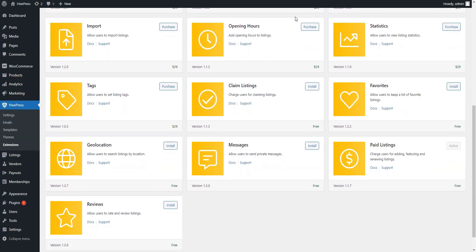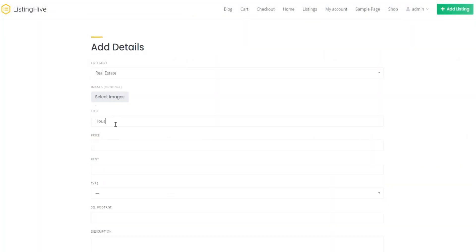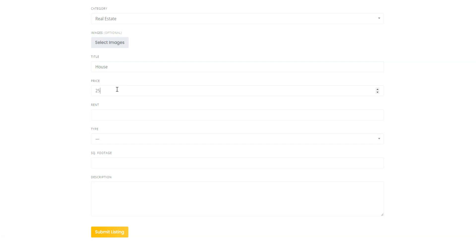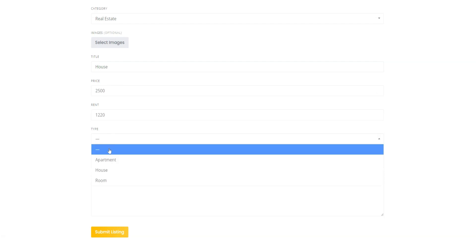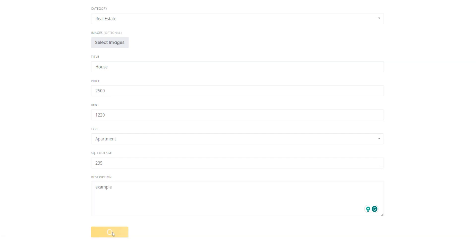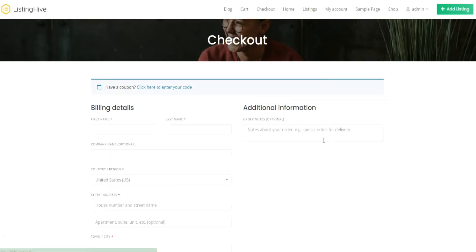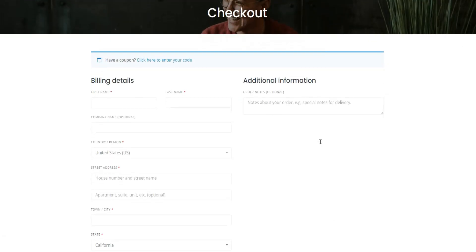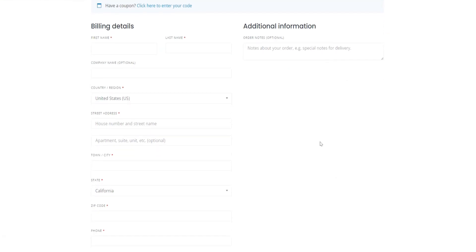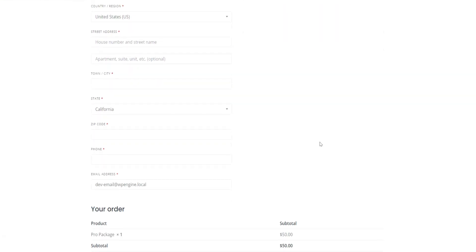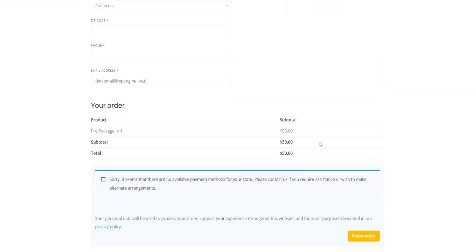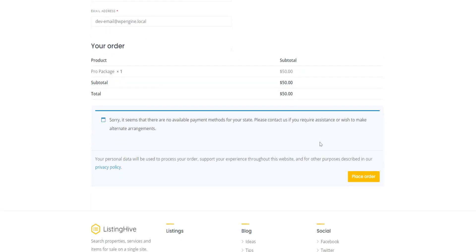When it comes to monetizing your classifieds website, HivePress supports several monetization models, so you'll be able to make money hassle-free. For example, as a website owner, you can charge users for adding listings, charge vendors for making listings featured, or charge companies for claiming their listings. For processing payments, HivePress integrates with WooCommerce, a widely used e-commerce plugin supporting multiple payment gateways globally.